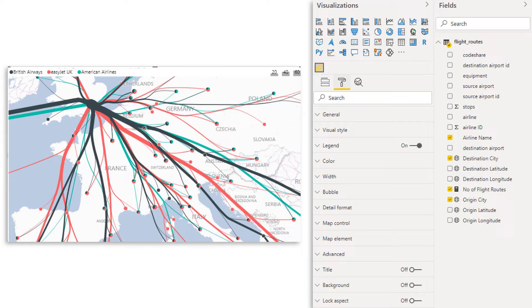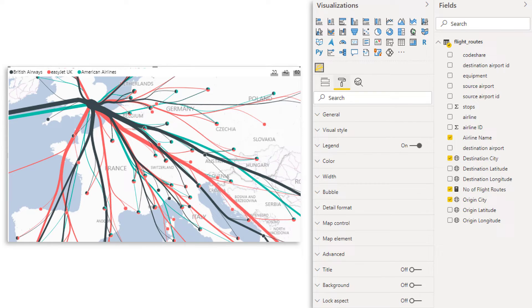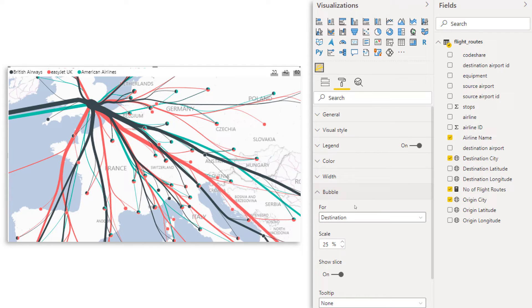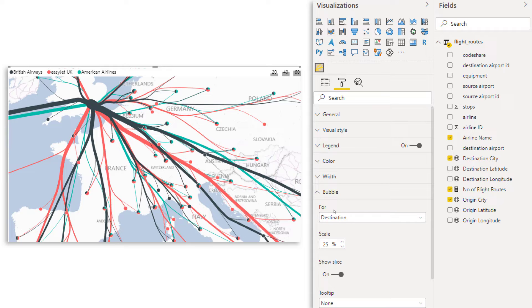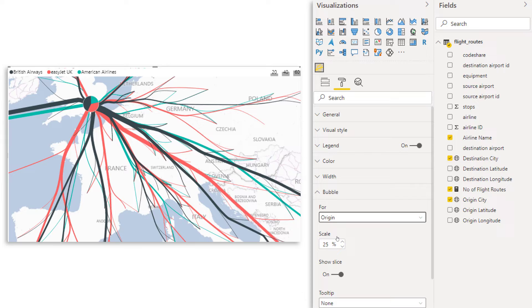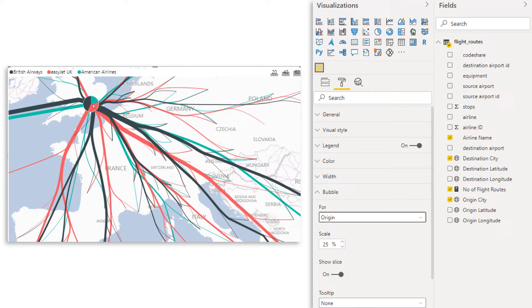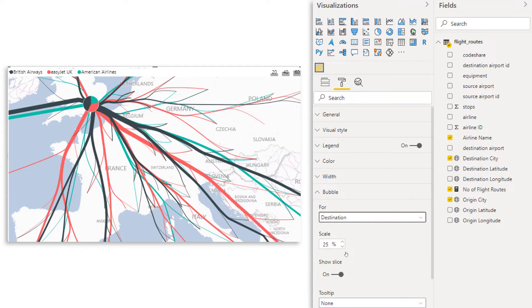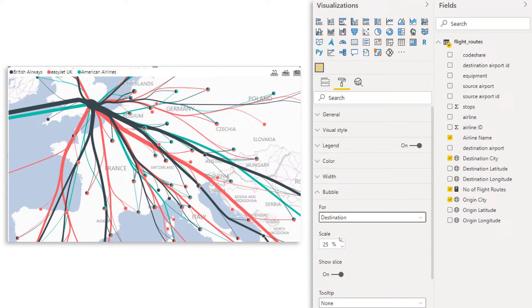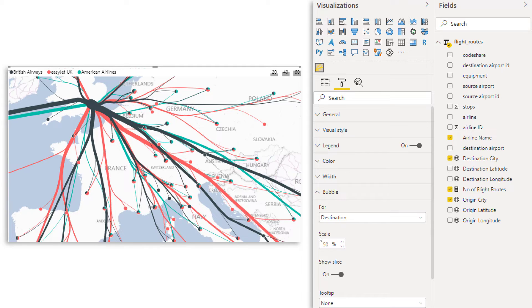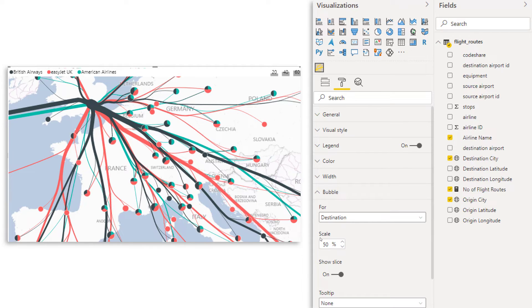You see at the end of each line, we always have a little white circle. Now here we also have a few customization options. So let's go to bubble. And then the first thing that we can change is what do we want to have the bubble for? For destination or for the origin. Which is then over here, London. So that's the first thing that we can change. So let's change it back to destination. Then also the scale we can adjust. So instead of 25, which is the default, we could make it 50. And you see the pie charts become a little bit bigger.